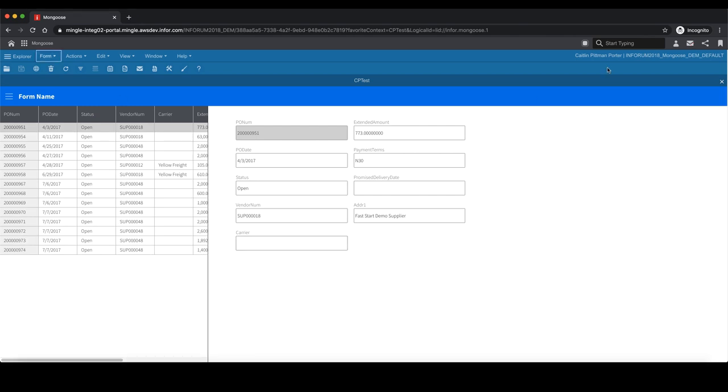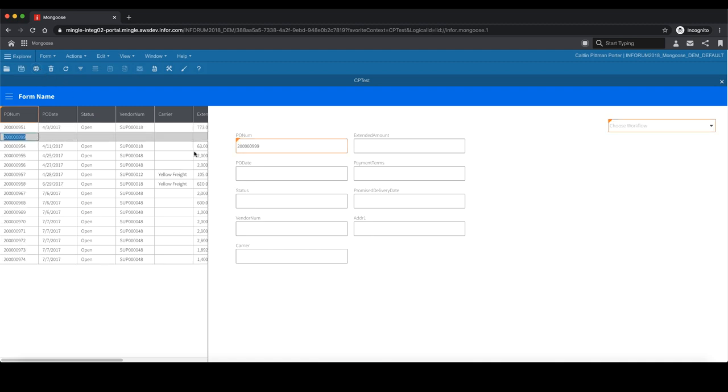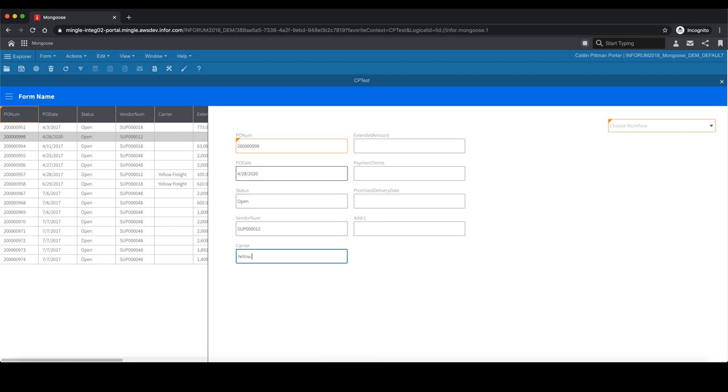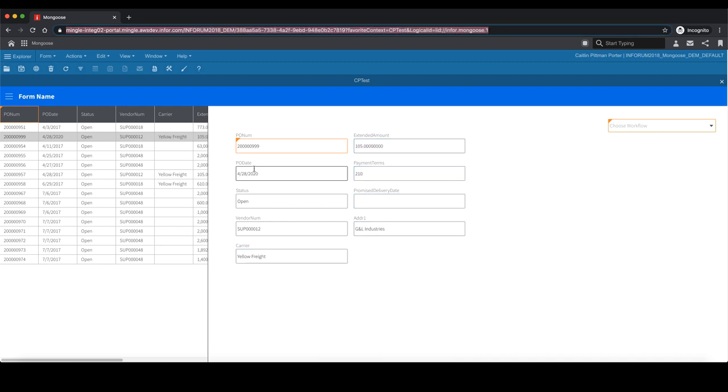In order to trigger this workflow, we need to create a new purchase order. To do so, hit the new icon in the top left corner of the toolbar. Purchase orders can be created via a BOD from another integrated ERP application, or it could be localized data. In this example, we will create a purchase order manually in Mongoose, but this could be data that has been transacted in another application.